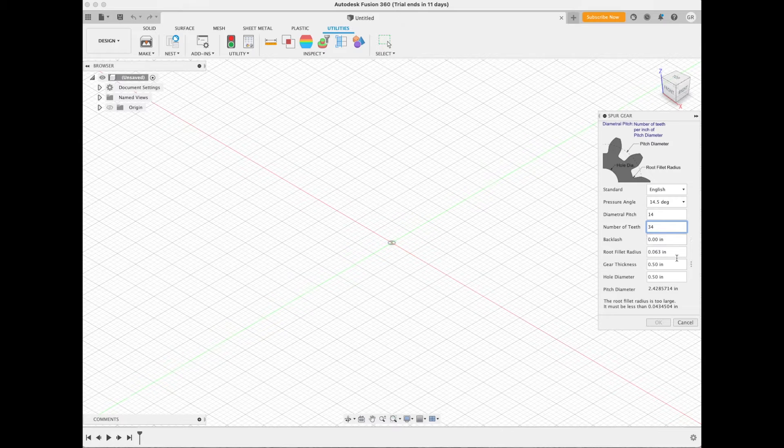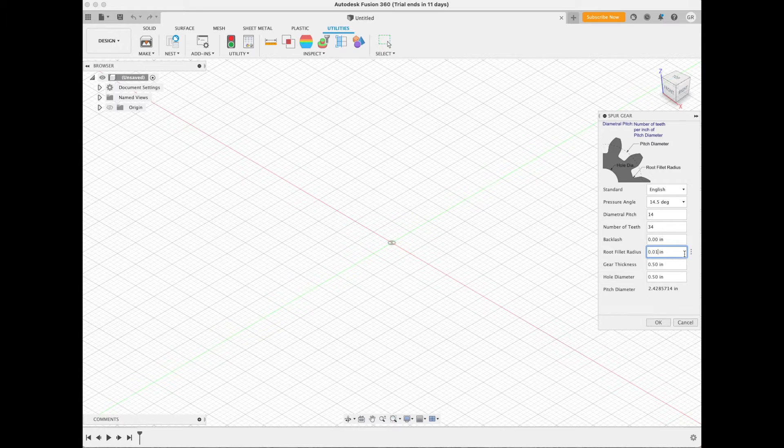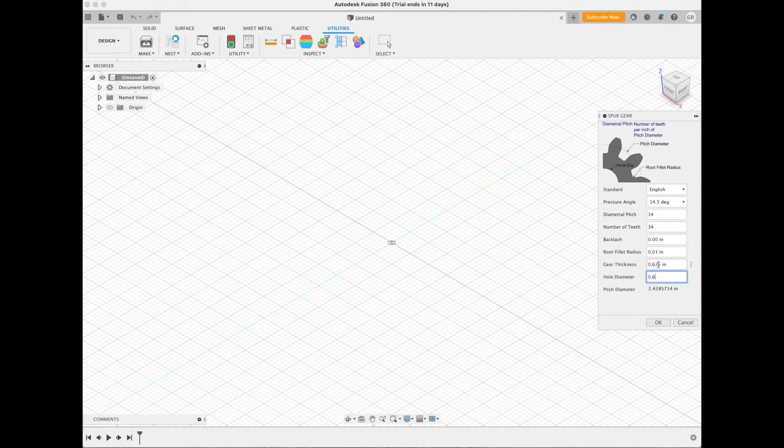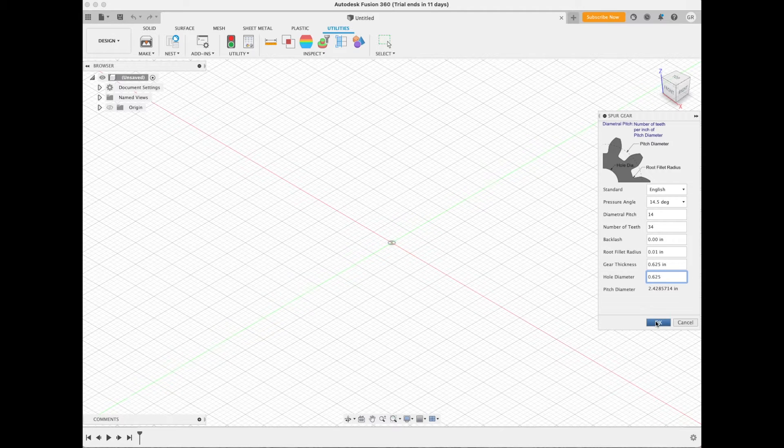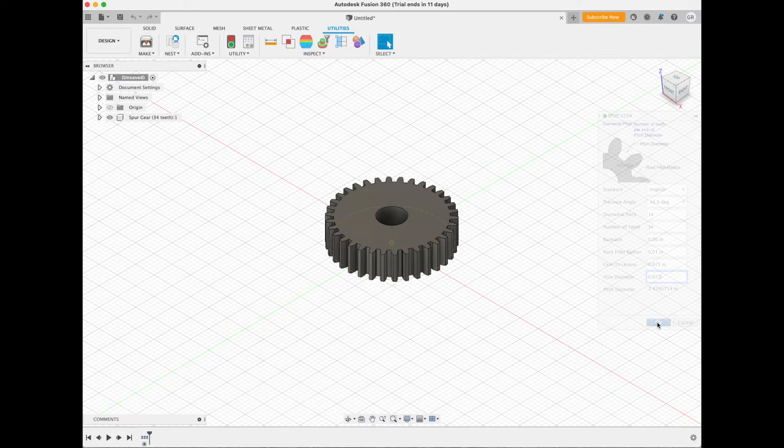Let's not put any backlash in there, keep it nice and easy. Fillet, that's a little radius at the bottom of the gear tooth, we'll put that at 0.01 - ten thousandths of an inch. The gear thickness is five-eighths of an inch, so that's 0.625 and the hole diameter again 0.625. Once you got that, that's it. You click Okay.